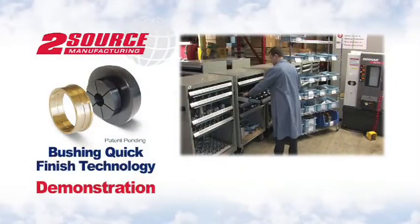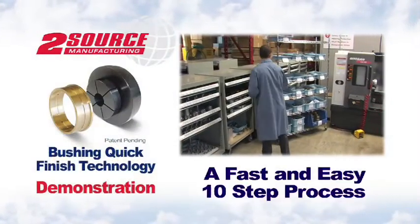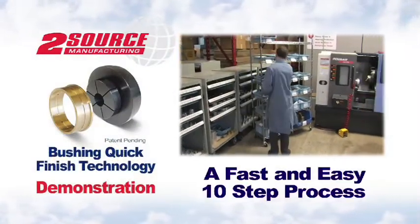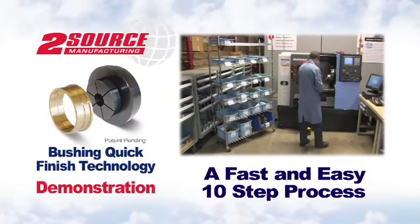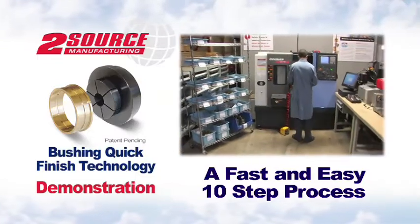The entire 10 step TwoSource quick finish system process can be completed in minutes.